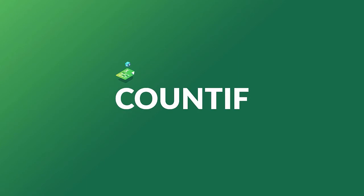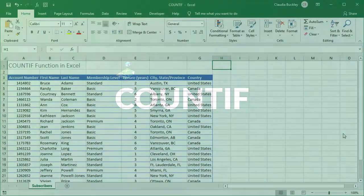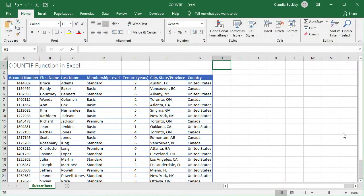What's the quickest way to count the number of subscribers on this list who are from Canada? It's by using Excel's COUNTIF function.